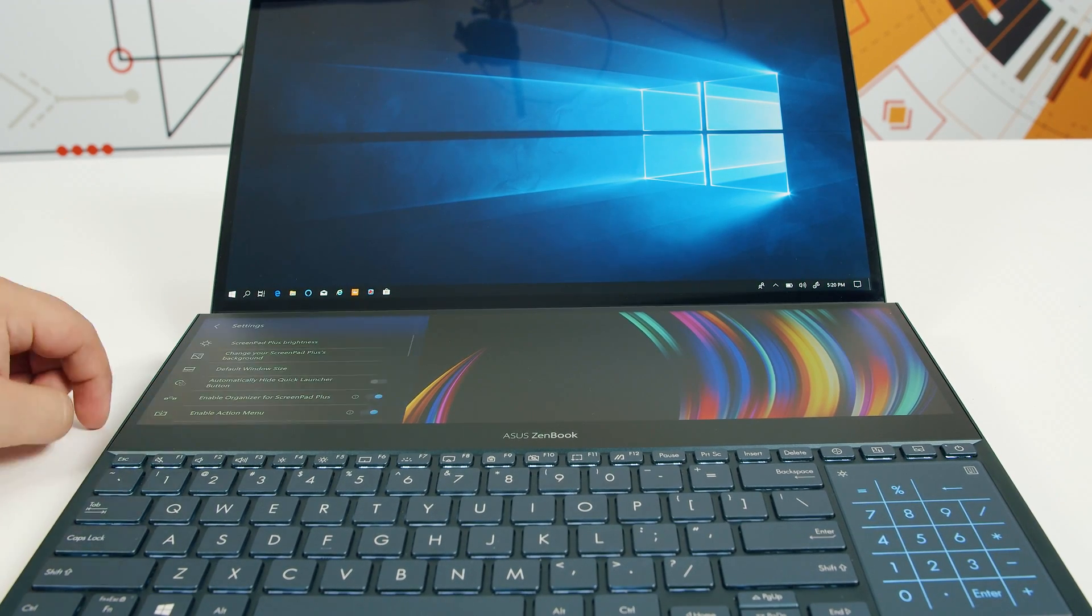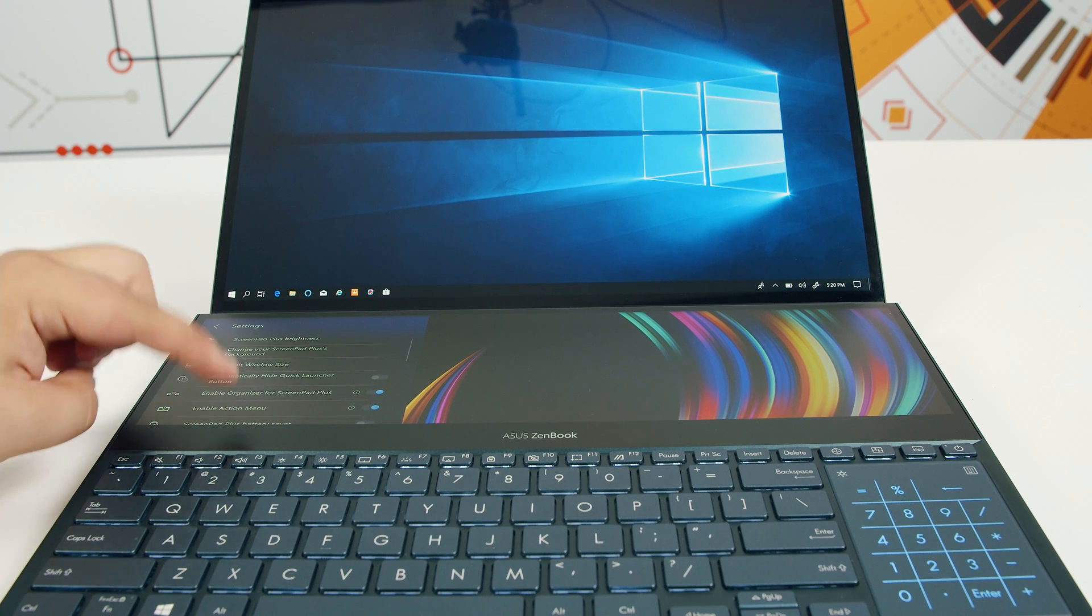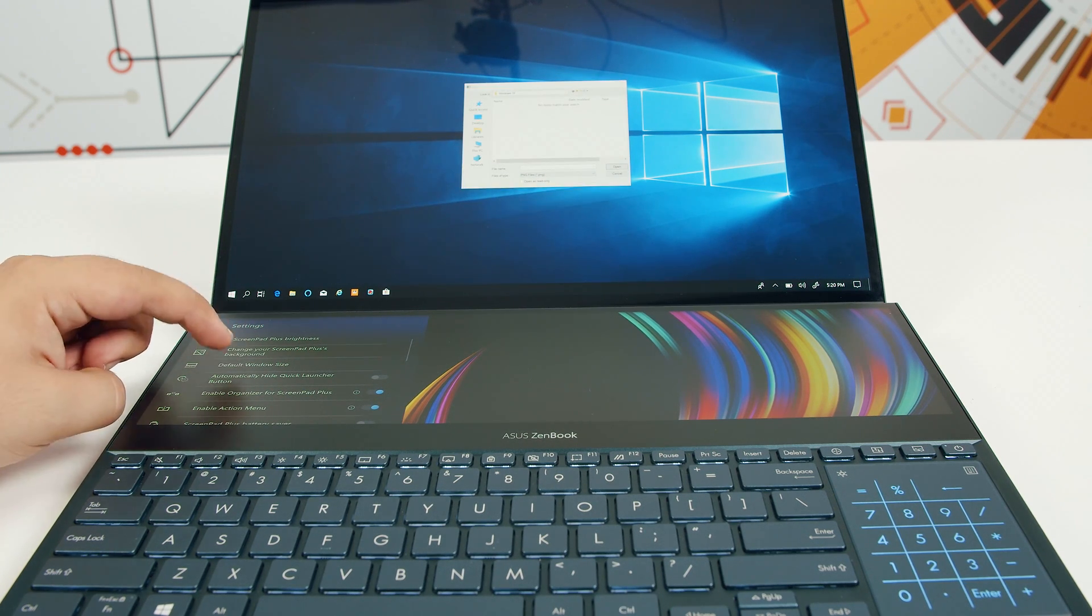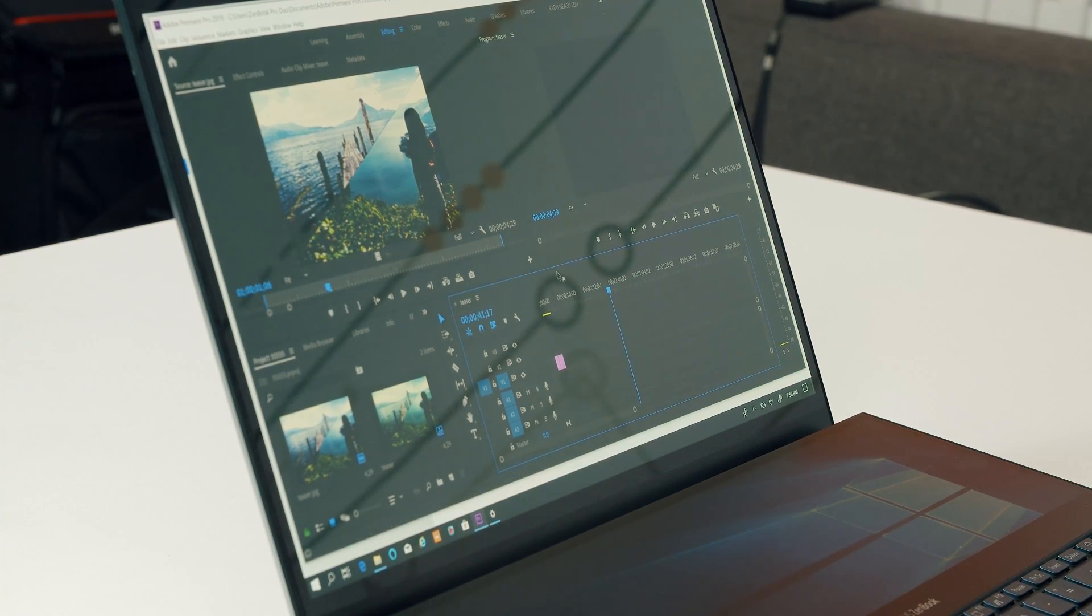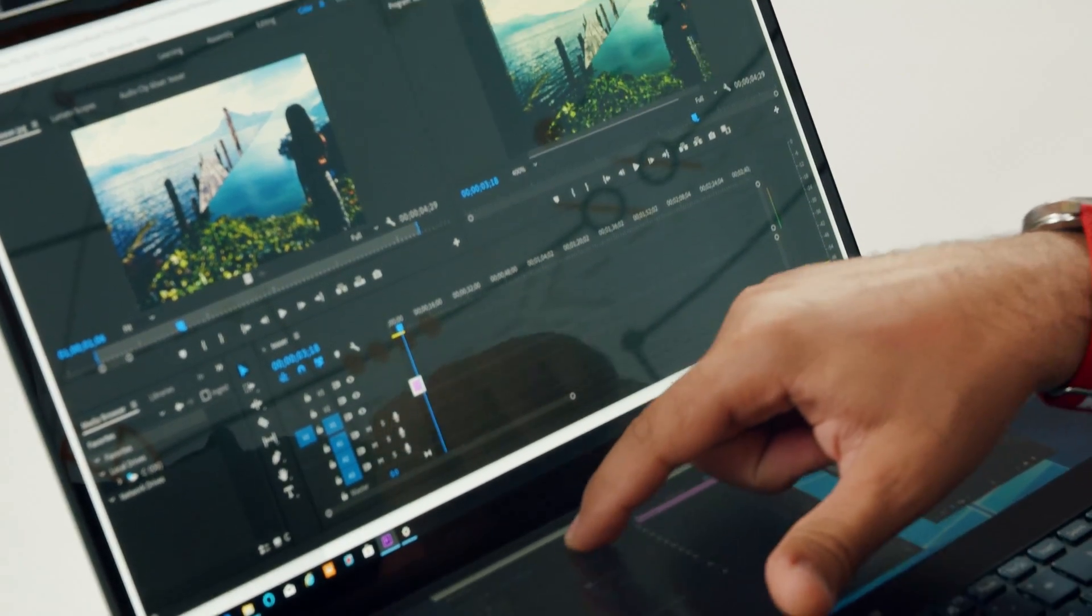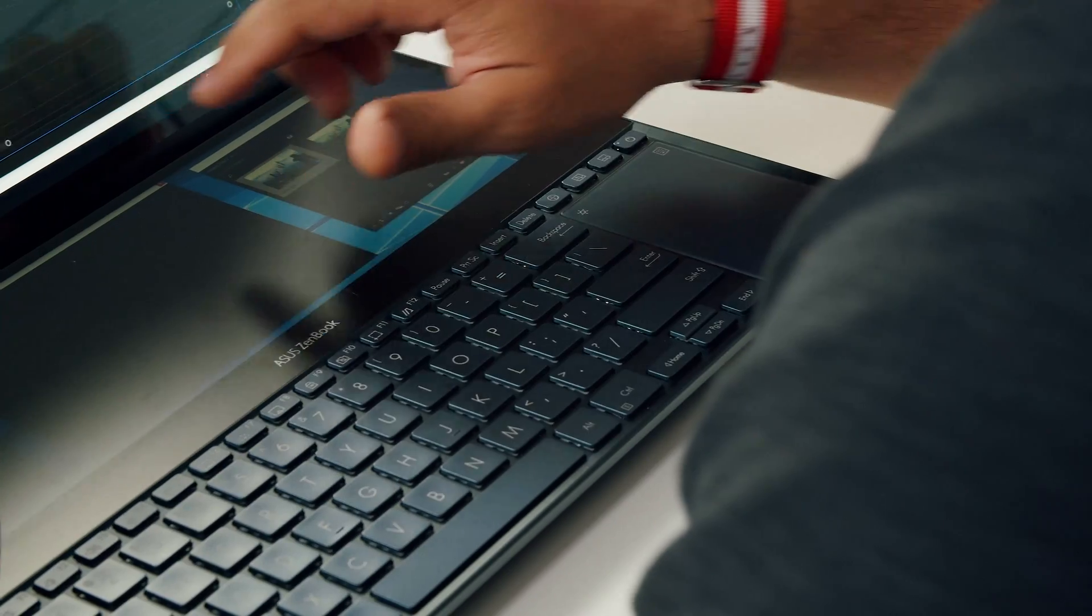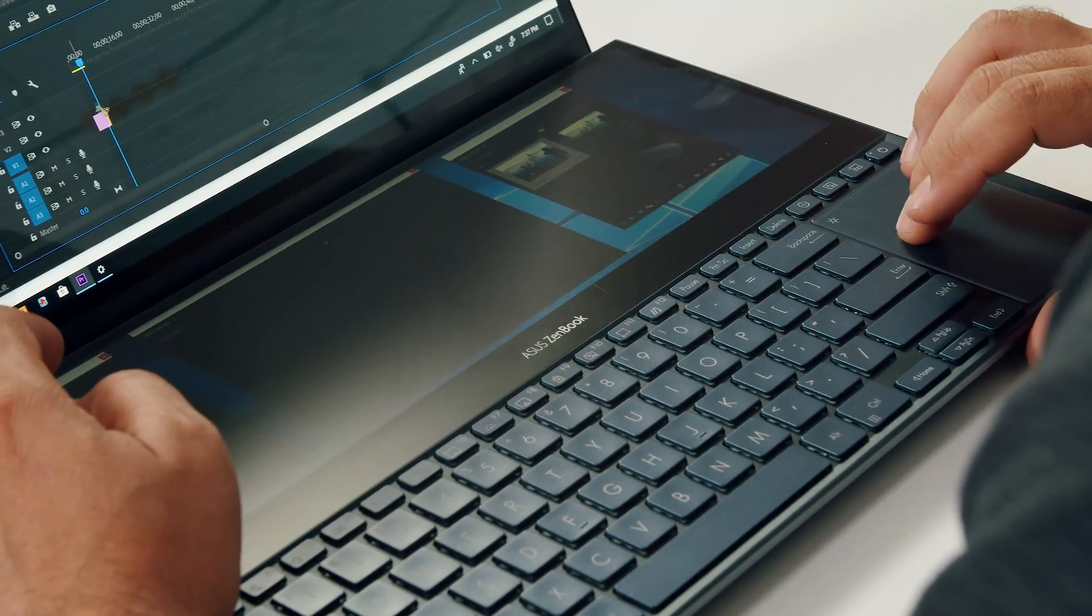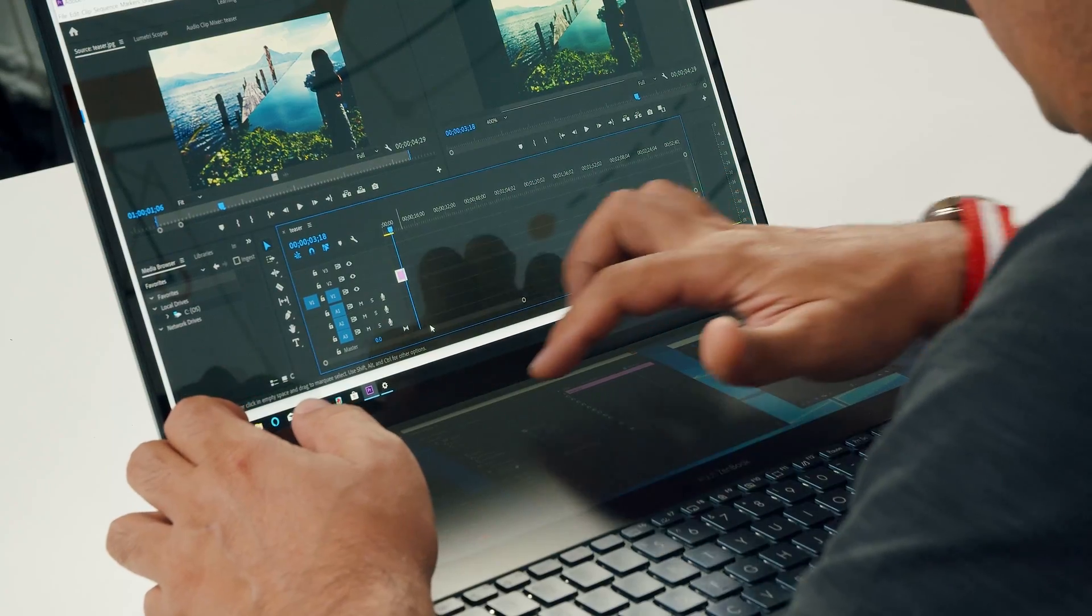If that touch bar on the MacBook Pro found some useful applications for itself like shortcuts in some apps, in ZenBook Pro Duo you can bring right to your fingertips entire submenus of an app and manipulate them however you want. Because in this particular case we're talking about a full-fledged display which can even complement or double the main screen functionality. You can drop here Photoshop or Premiere tabs or the minimap of a game. Sky is the limit when it comes to efficiency.